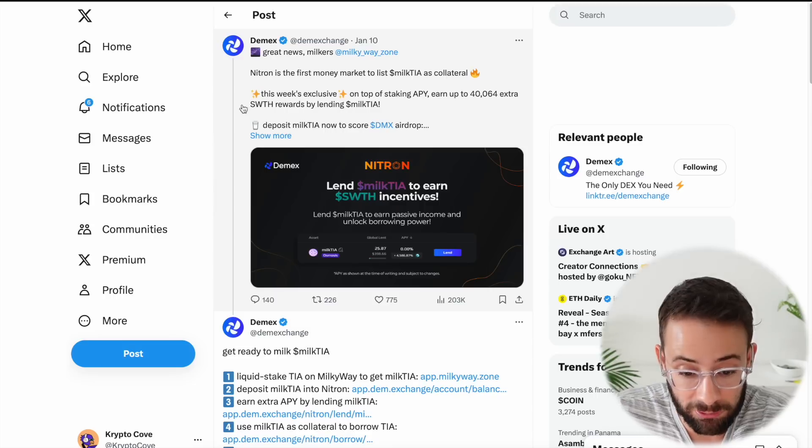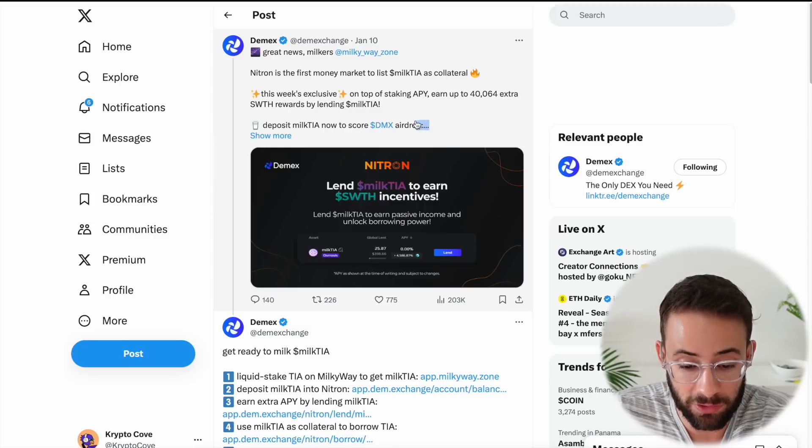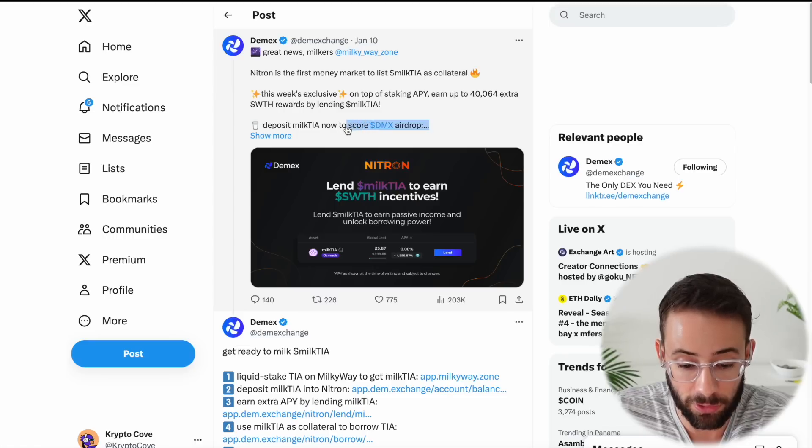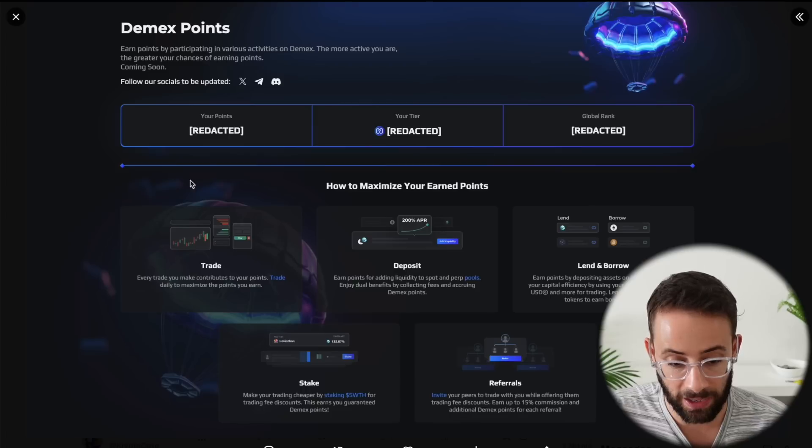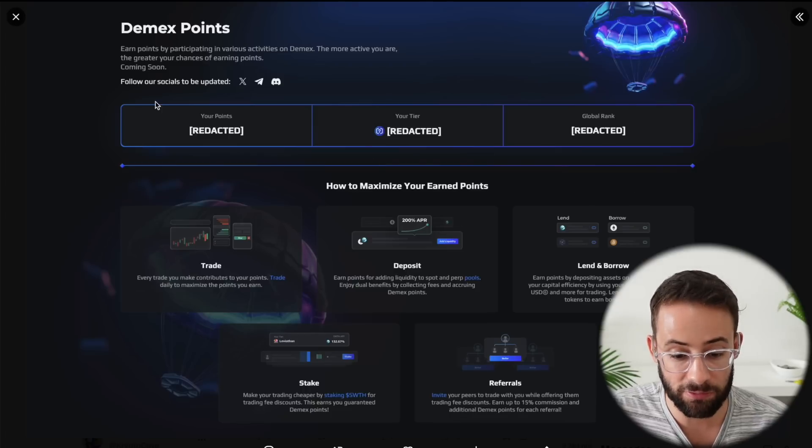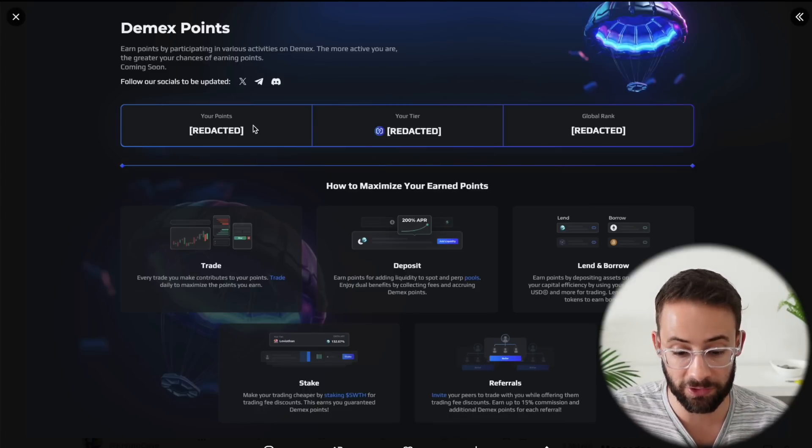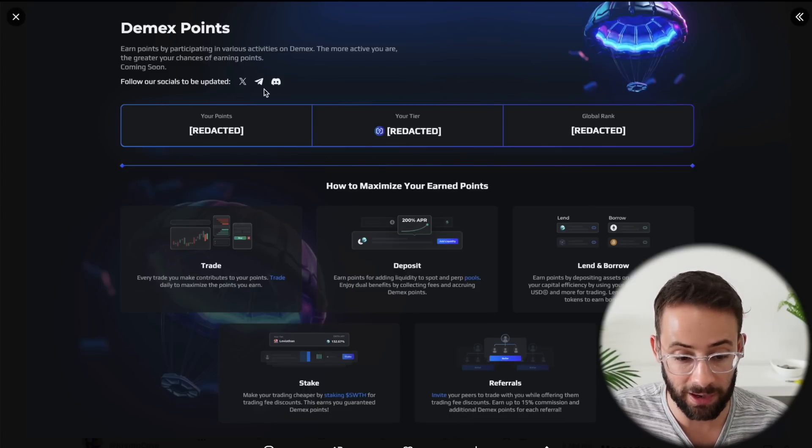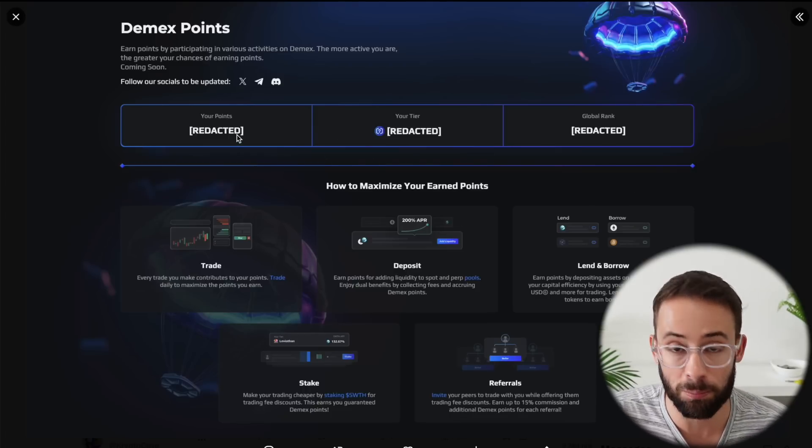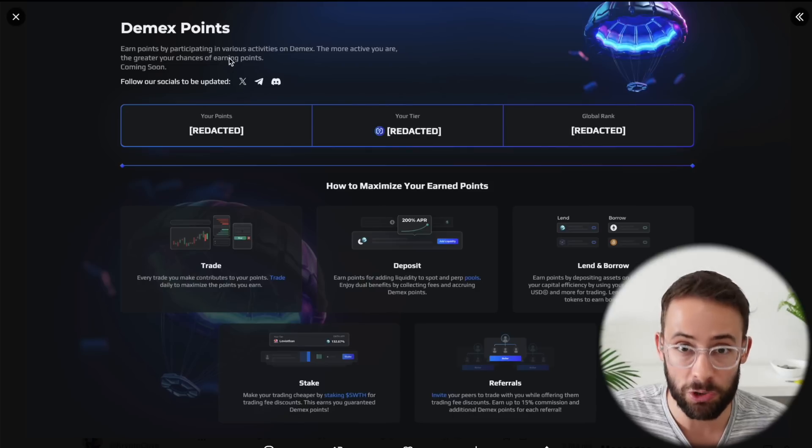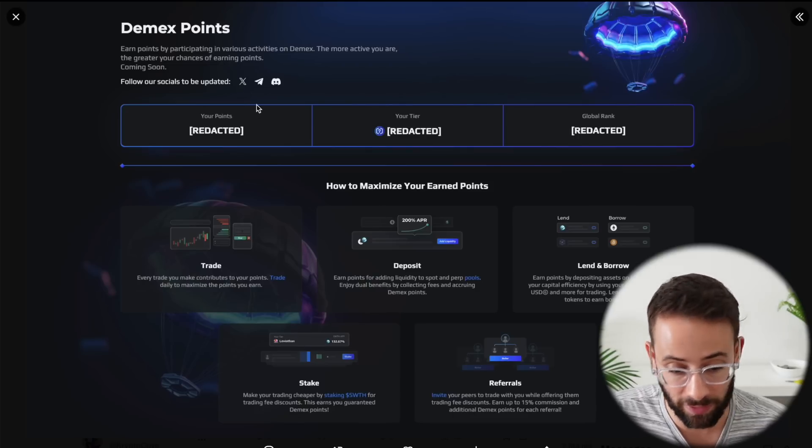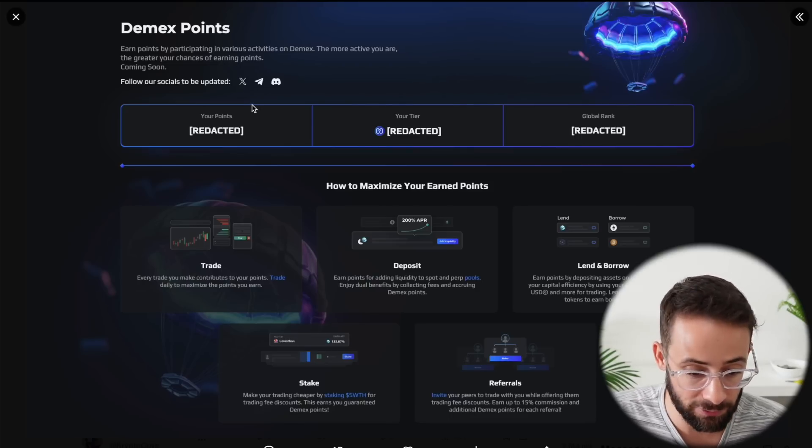And they confirmed just the other day that if you deposit Milk TIA to the platform, you can also earn a DMX airdrop from Demex. And they actually also have a point system live right now where you earn points for the airdrop based on which assets you provide to the DeFi platform.